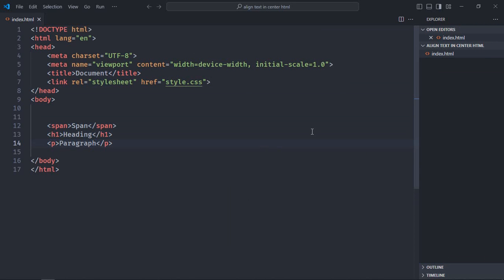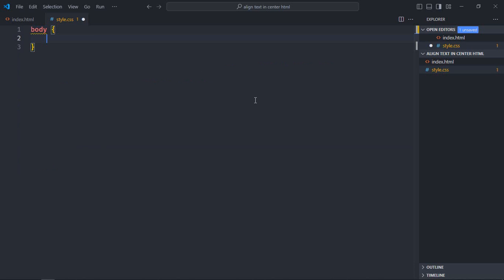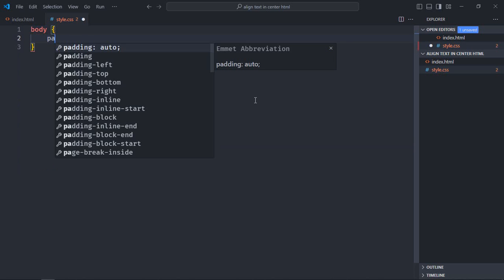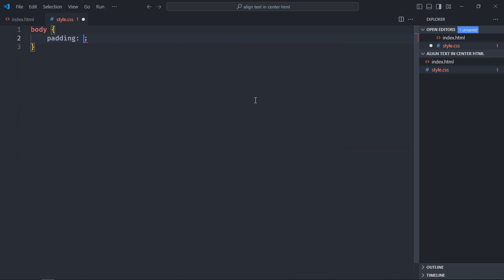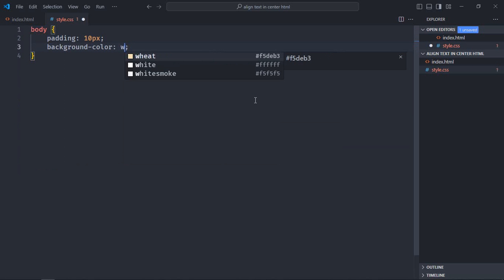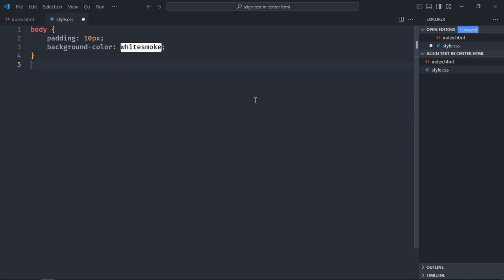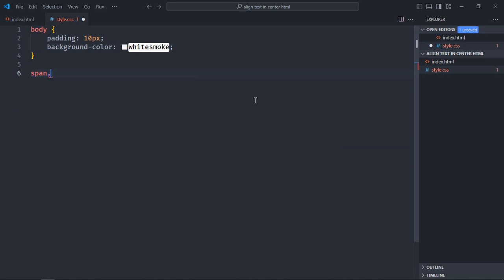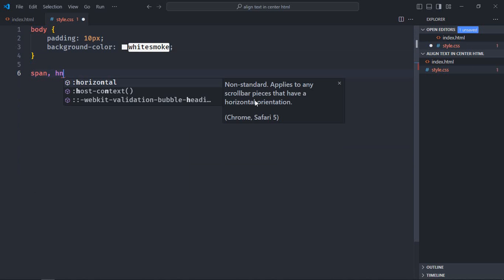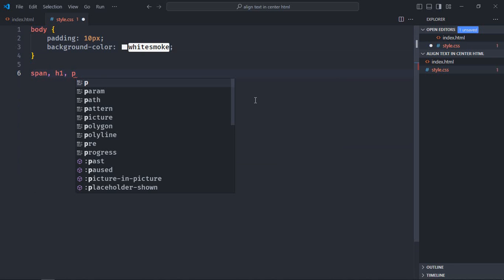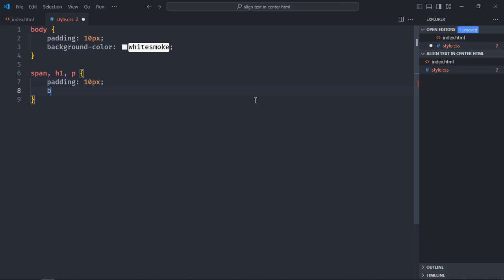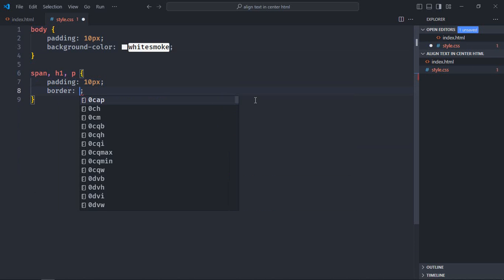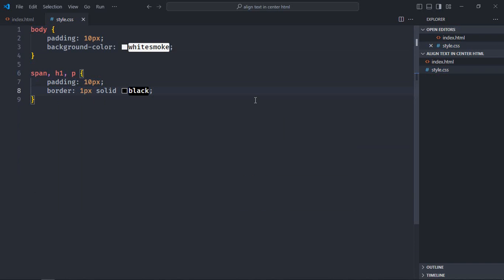Now let's create a stylesheet here, style.css. Select the body element, padding will be 10 pixels, background color will be whitesmoke. Select all three elements: span, h1, and the p element. Give them padding of 10 pixels and border-bottom will be 1 pixel solid black. Save it. Now open this file in the browser to see the output.